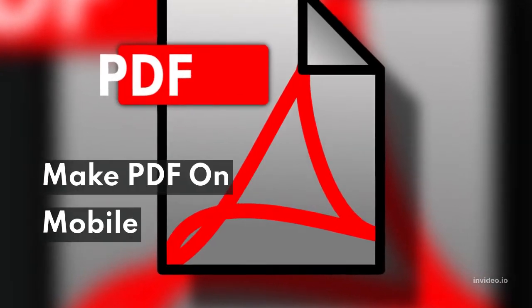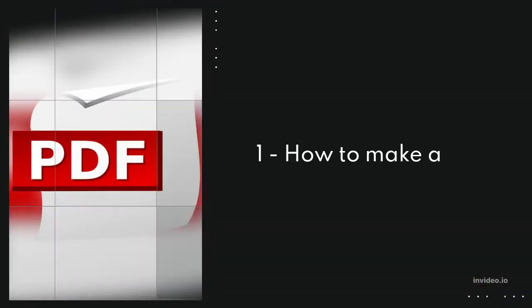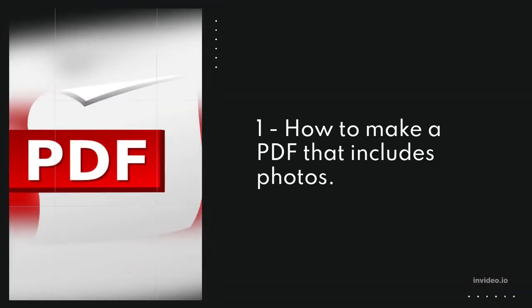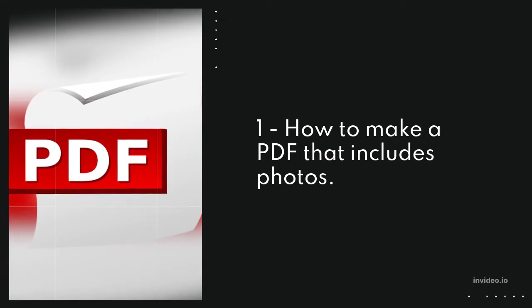Make PDF on mobile. Method 1: How to make a PDF that includes photos.